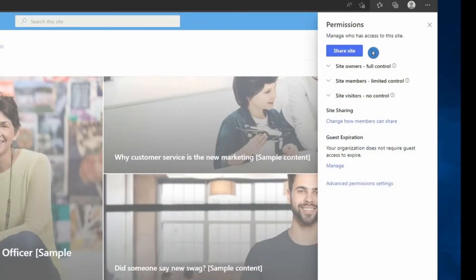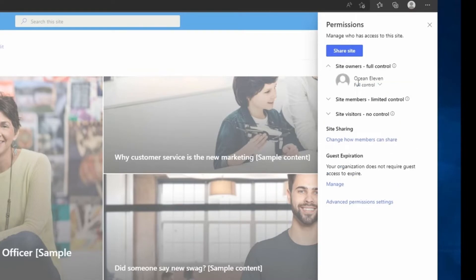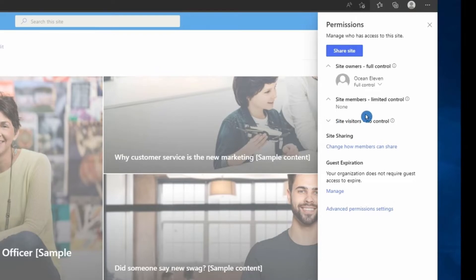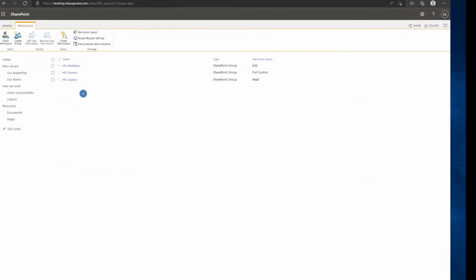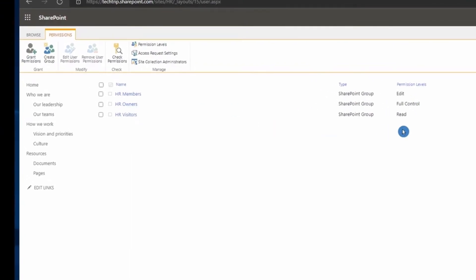Under Permissions you'll see three categories: Site Owners, Site Members, and Site Visitors. By default, you will see these three main categories any time you create a new SharePoint site. Under Site Owners there is currently one owner, and there are no site members or site visitors. Click on Advanced Permission Settings to see the permission levels for each category — Site Members can edit, Site Owners have Full Control, and Site Visitors have Read-only permission.